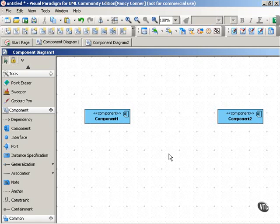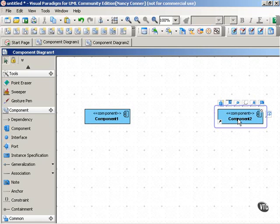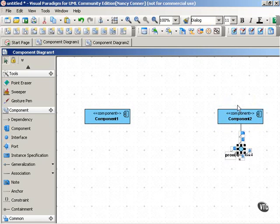There are two kinds of interface in a component diagram: provided and required. And a provided interface, as you can see here, looks like a lollipop.